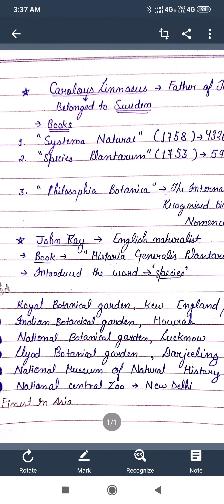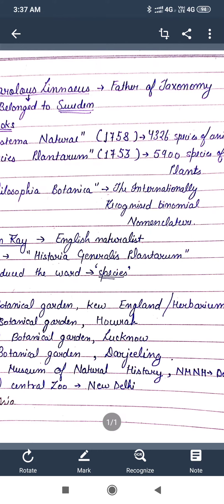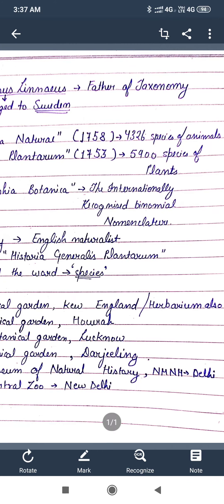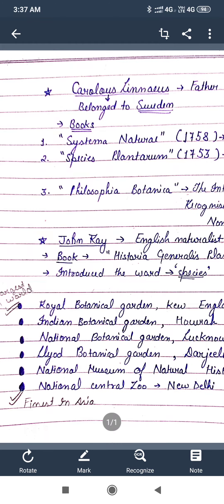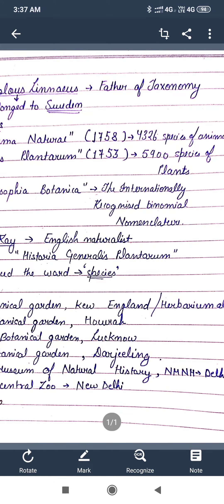The second book is Species Plantarum. It was published in 1753. In this book he described 5,900 species of plants. The third one is Philosophia Botanica, which introduced the internationally recognized binomial nomenclature.